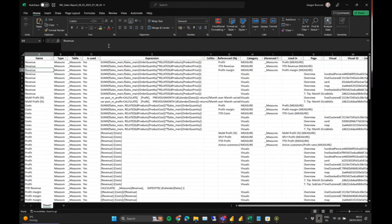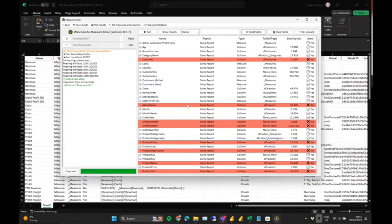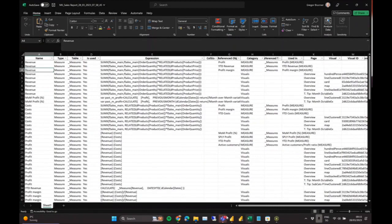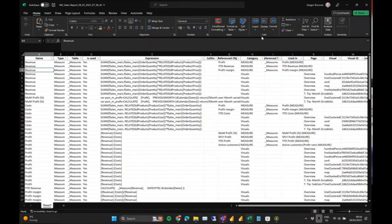There's a question from Xiao: does the running time relate to the dataset size or other elements, like the number of visuals? The running time is directly proportional to the number of measures and columns you have, and especially the number of visuals. You could have a one-gigabyte dataset with 50 artifacts, and a 100-megabyte report with 2,000 columns and measures — the second will take a lot longer. Custom visuals also slow it down.